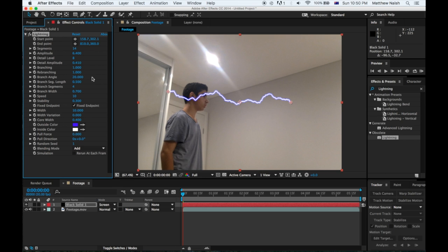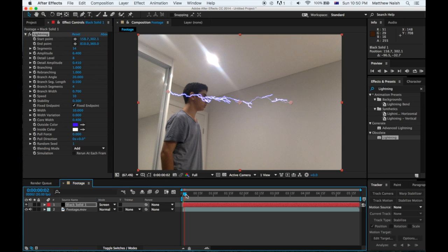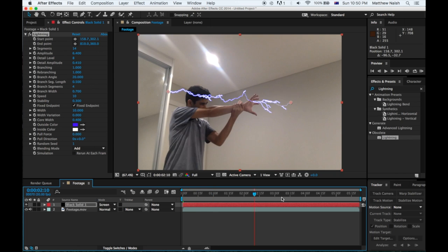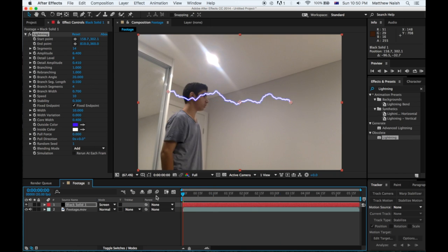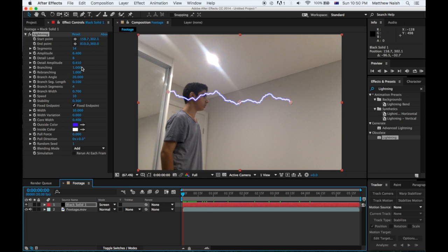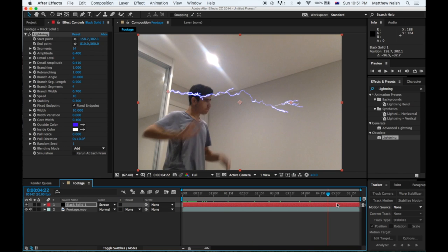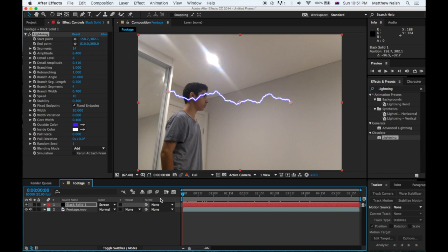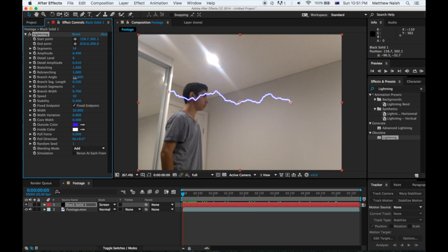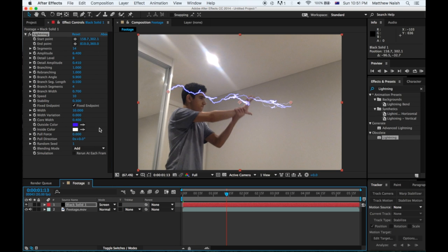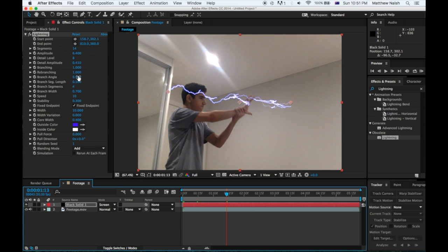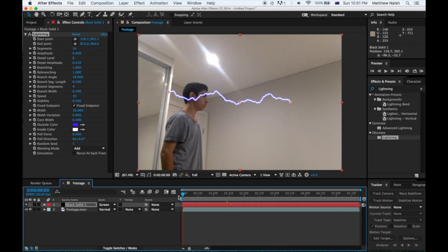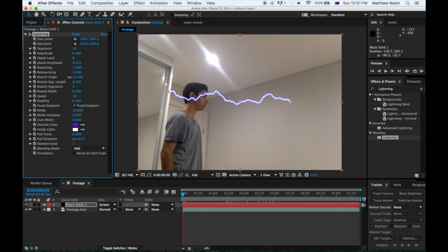Branching and Rebranching is just the electricity that comes off the side, so it makes it look a lot like electricity. Branch Angle, so this is the angle that you want your branches to face. Obviously I want to face to the right because I'm pushing to the right, so we'll just push it all the way down just so I can get a good angle on the branch. Maybe a bit less, that's perfect.